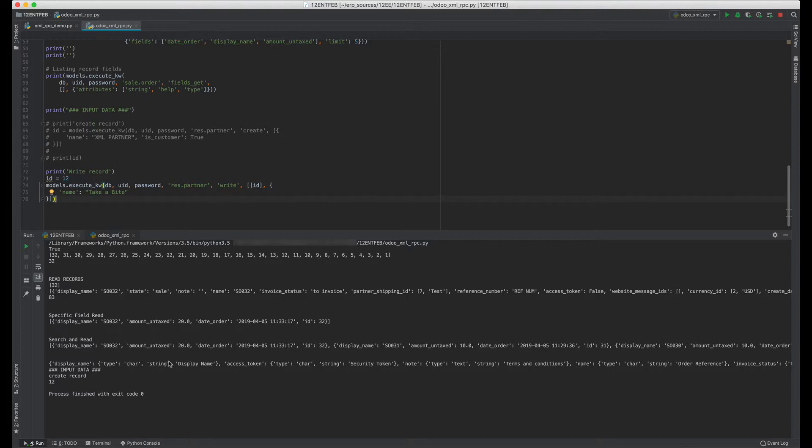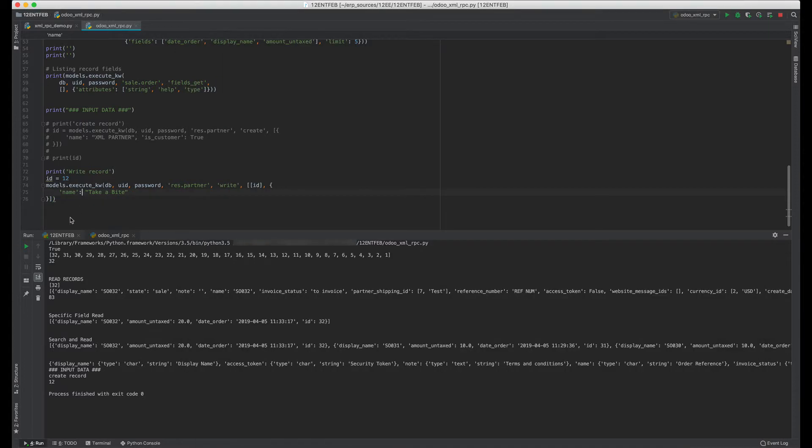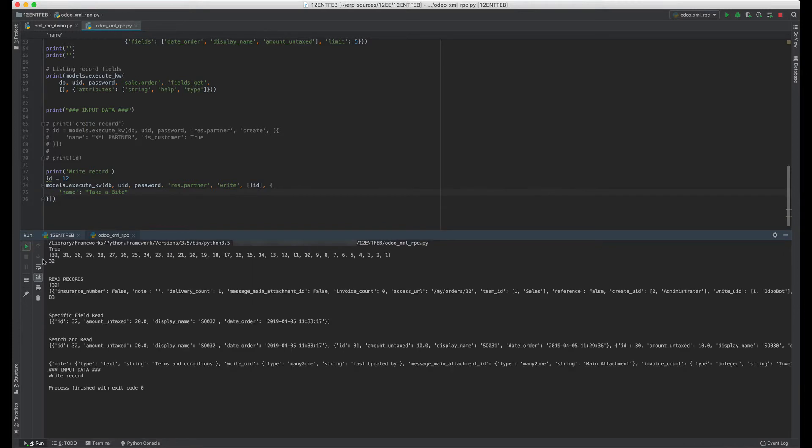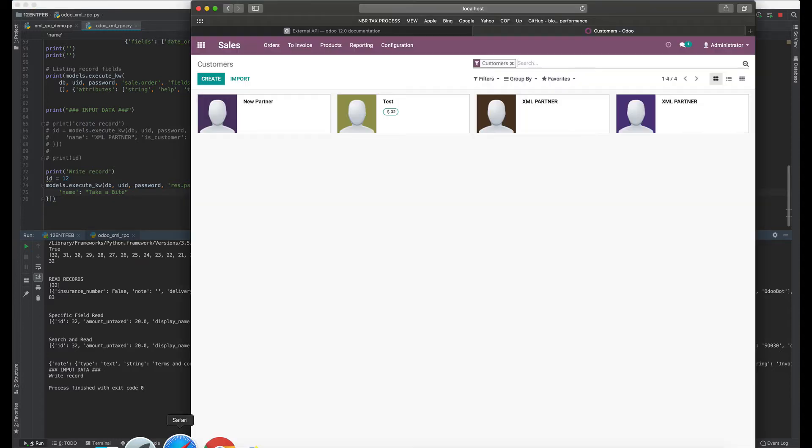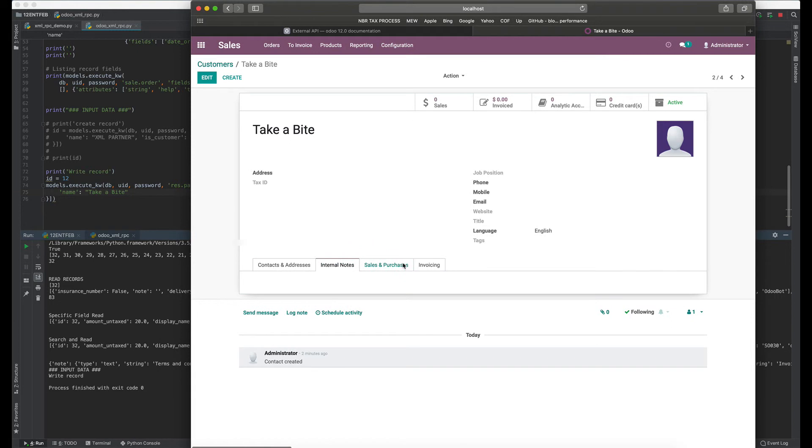This customer, one of the XML Partners' names, should be changed when I run this function which has ID number 12. Let's write. And refresh. See, the name changed to Take a Byte. We can also add other data if you want and write the same way.